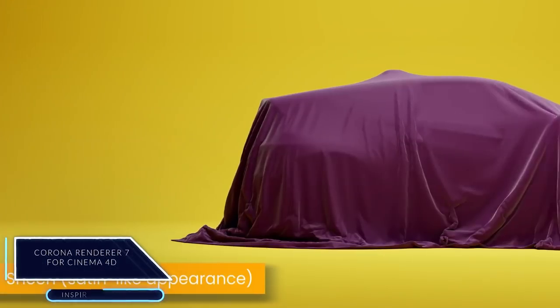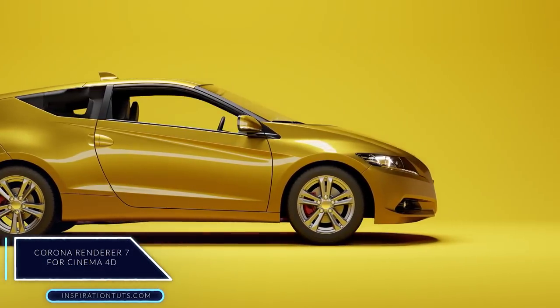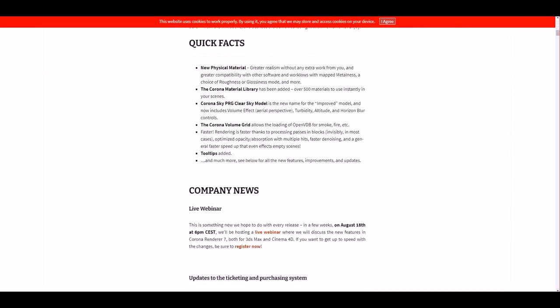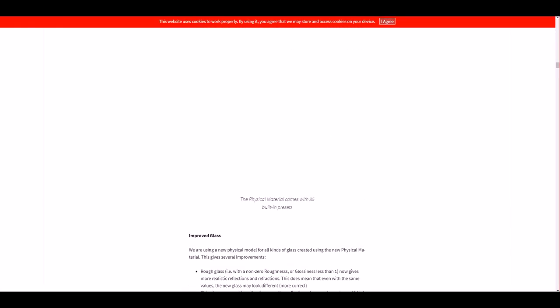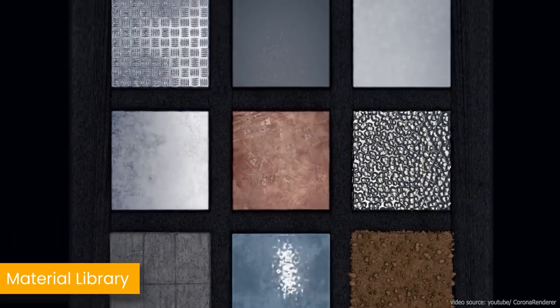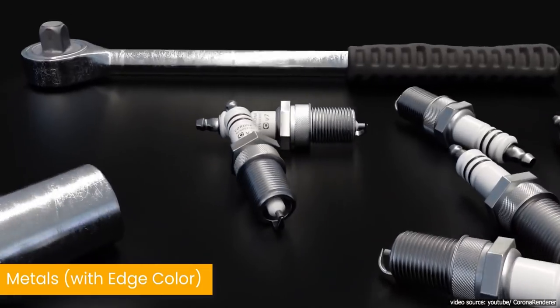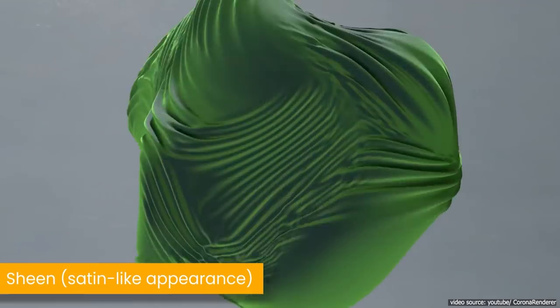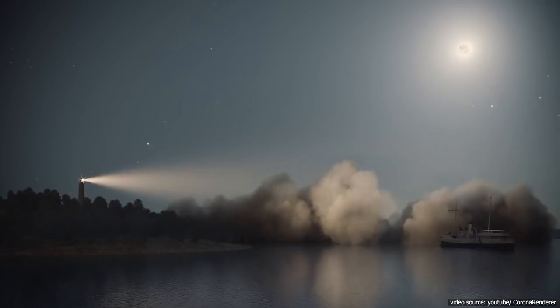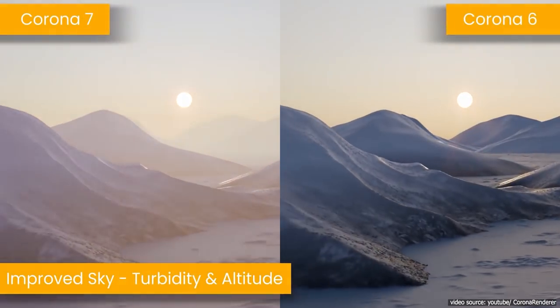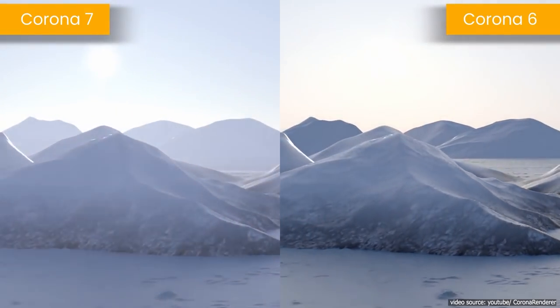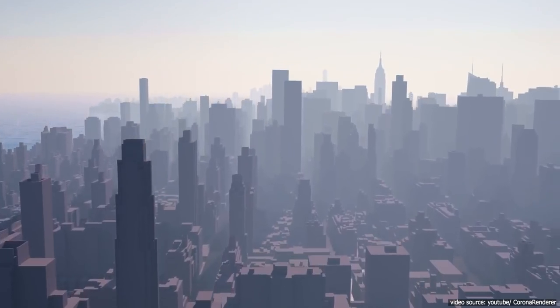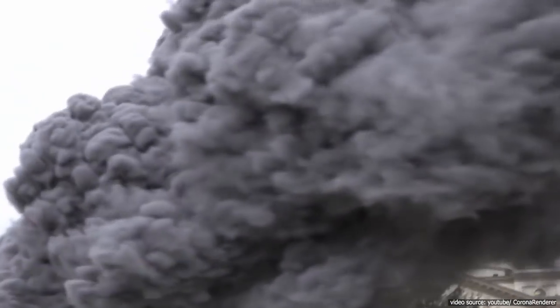Furthermore, we have a Corona 7 release for Cinema 4D. The latest Corona render update for Cinema 4D is out now. It has new features like Material Library with over 500 materials for artists ready to use. It also includes new physical materials with great realism, including map metalness, roughness, or glossiness modes, in addition to clear coat and sheen, and it is compatible with other software. The sky has now easier and faster aerial perspective, which includes turbidity, altitude, and horizon blur controls, next to the ability to read OpenVDB files for fire and smoke simulations, and many more updates.